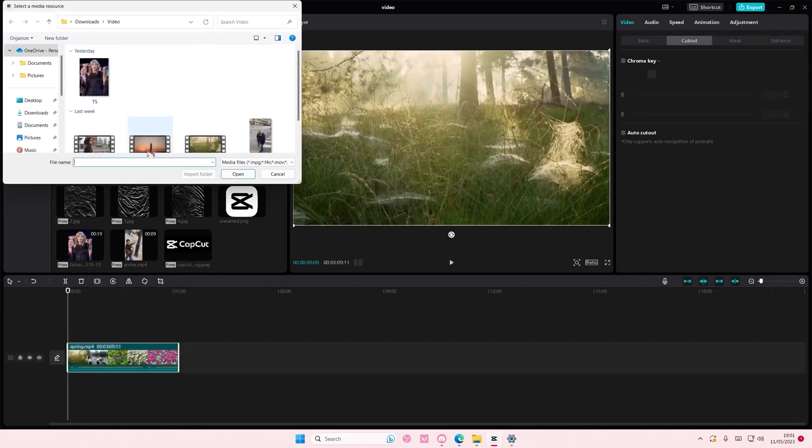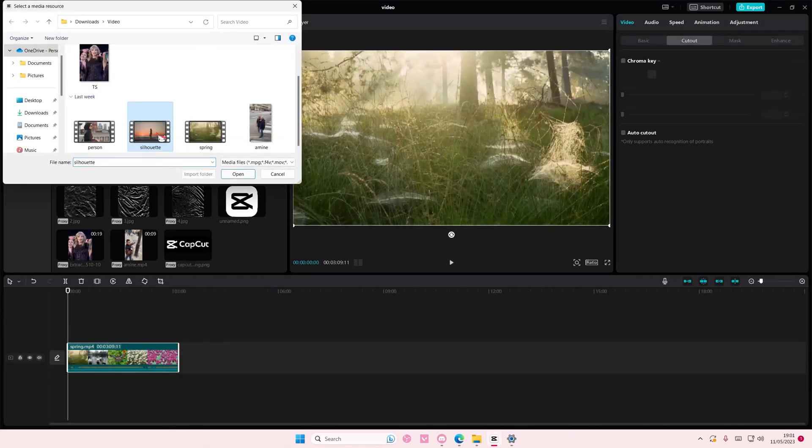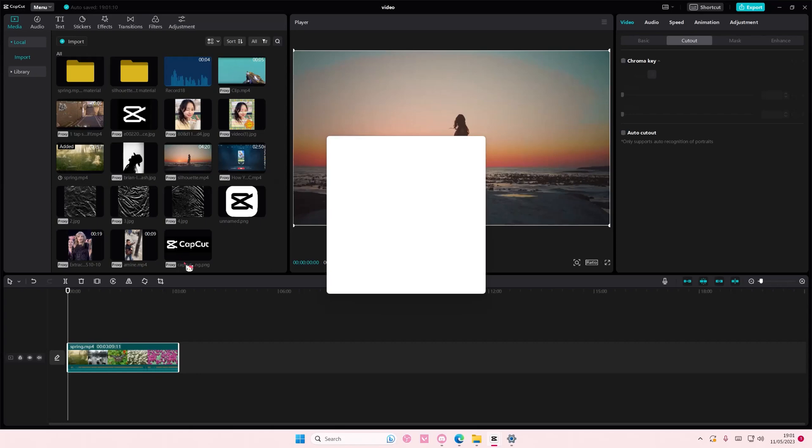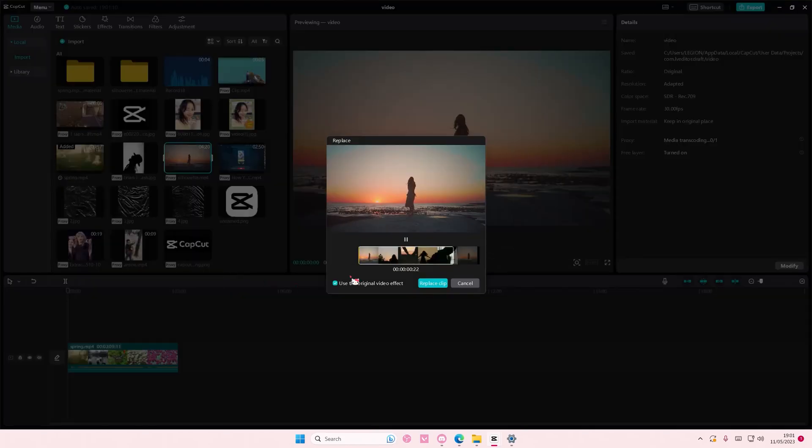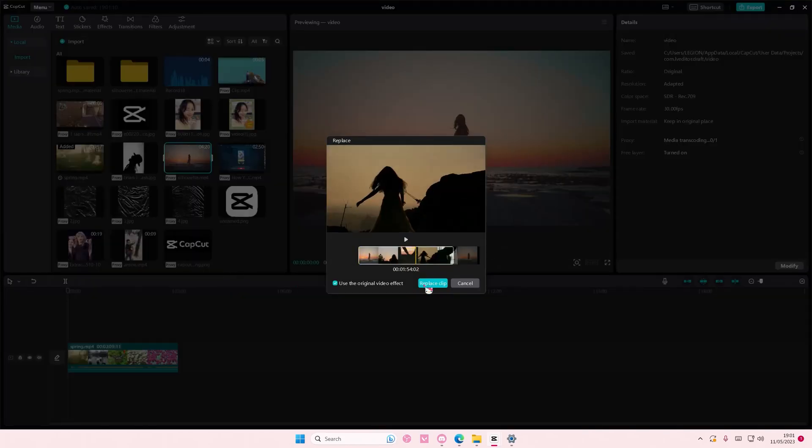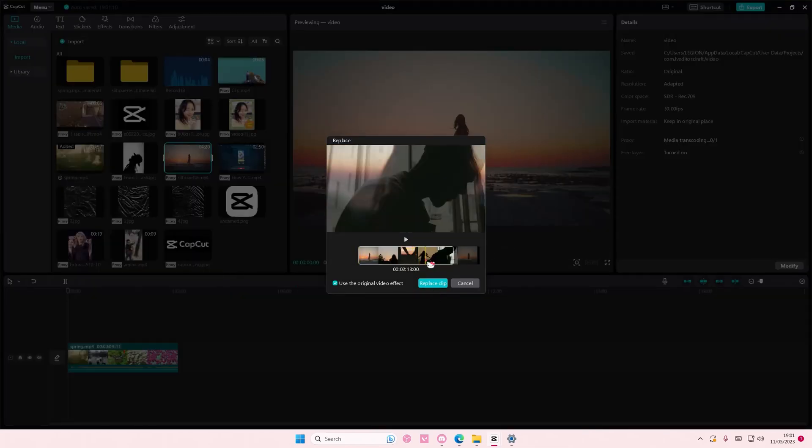I just adjusted the clip a little bit and now I can select replace clip.